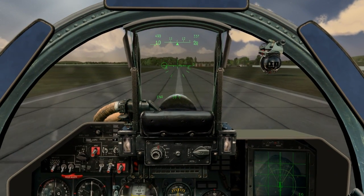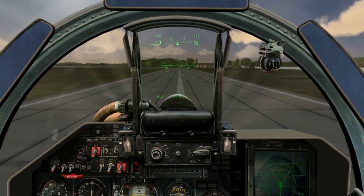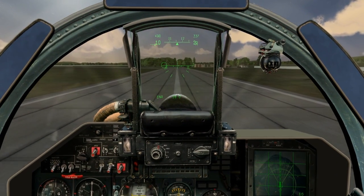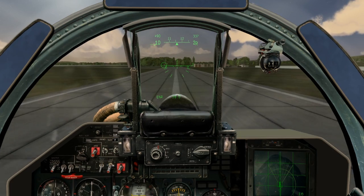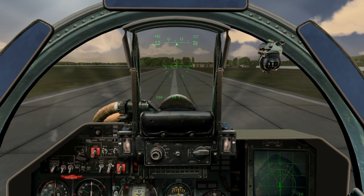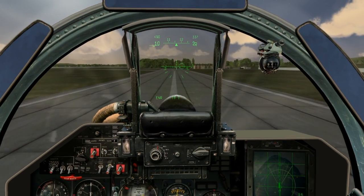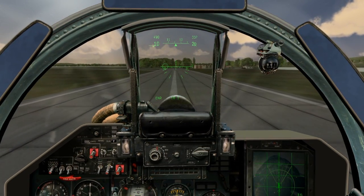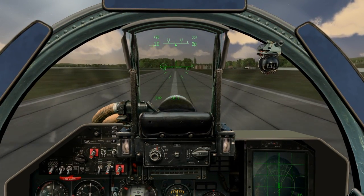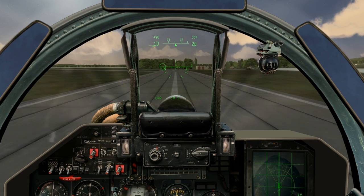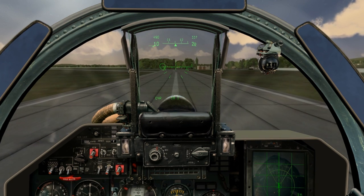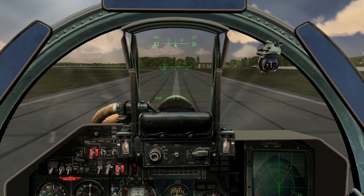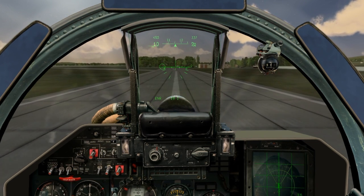By now, you are probably thinking: then why does everyone talk about an aircraft's stall speed? I know about this and I am getting to it. But first, we must understand how angle of attack, airspeed, and lift are related.